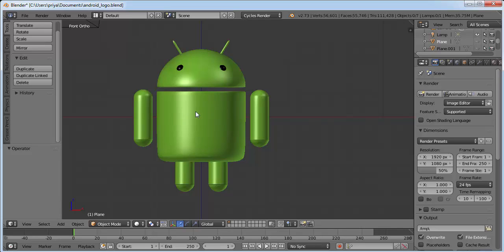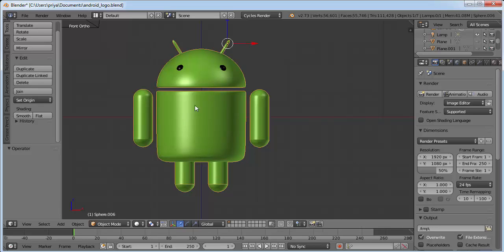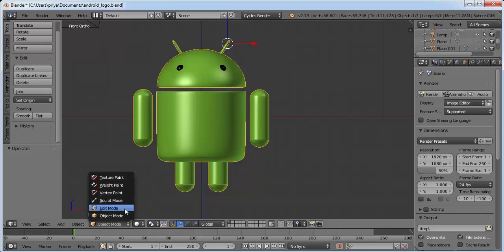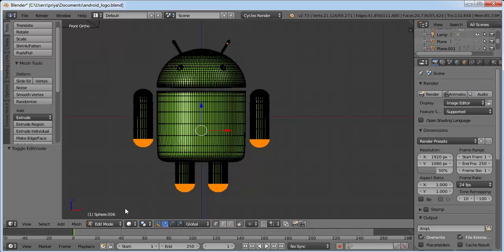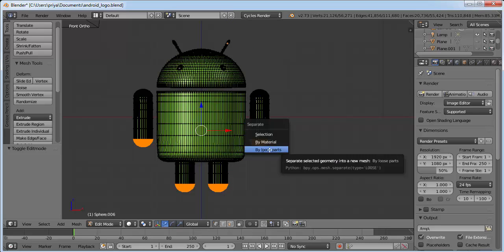In the last tutorial we merged all the parts of the body like hands, sides, and the body. We need to separate all the parts now. Select it by right-clicking on it, go to edit mode, click P, and click on 'By Loose Parts'.